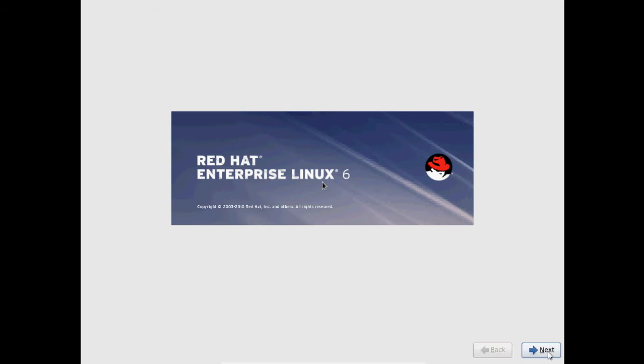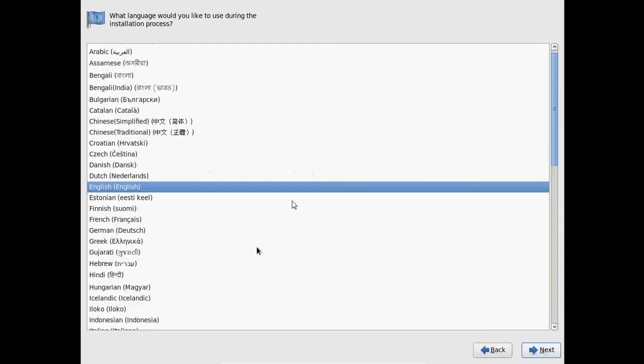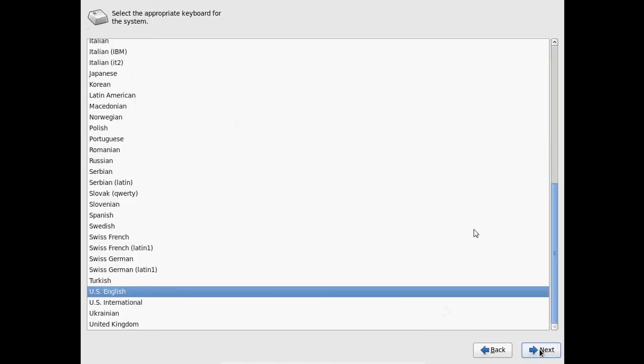Just click on next. And here it is showing the language details. And here we need to select appropriate keyboard. So default it is giving US English. I am selecting that only. Just click on next.